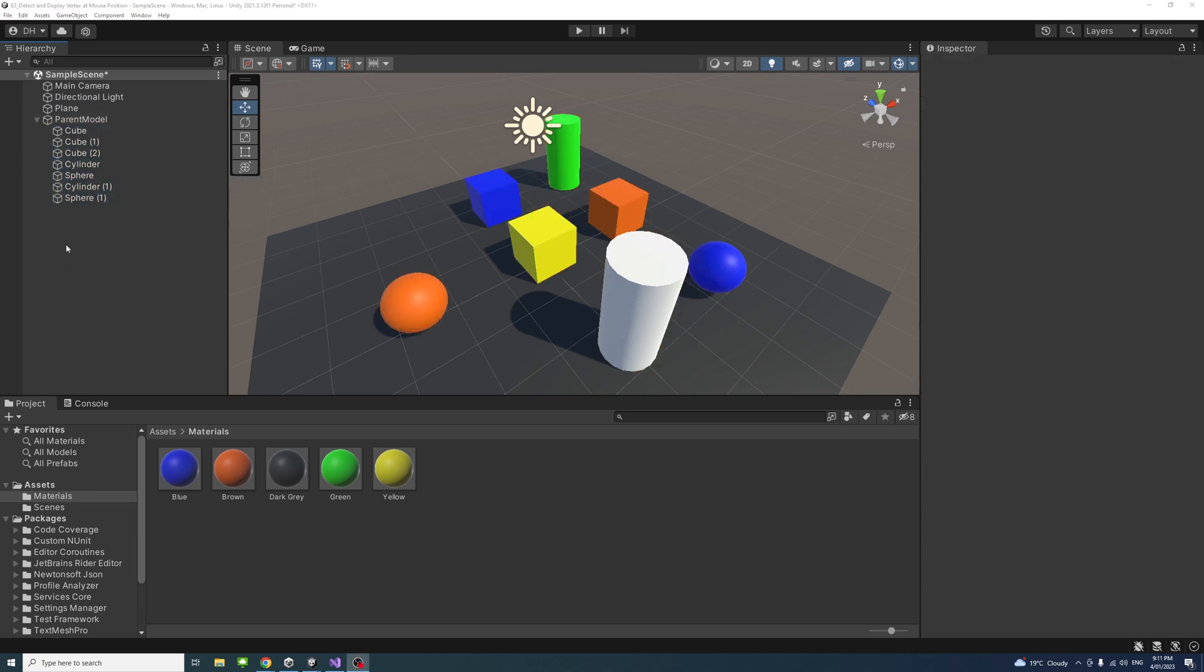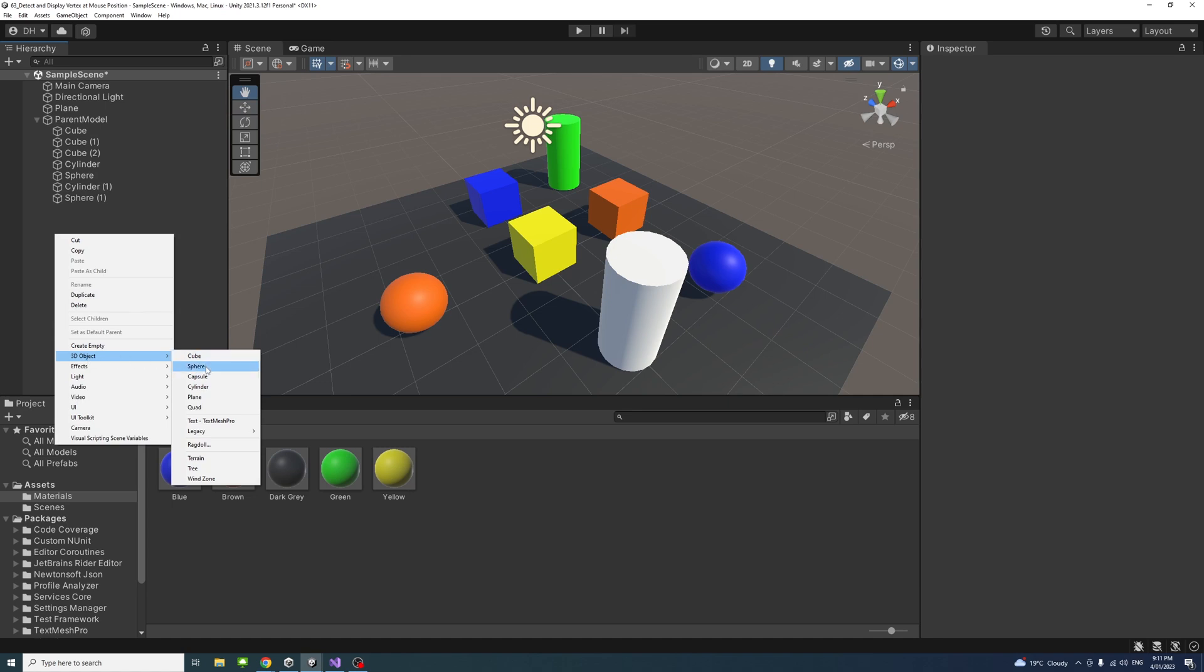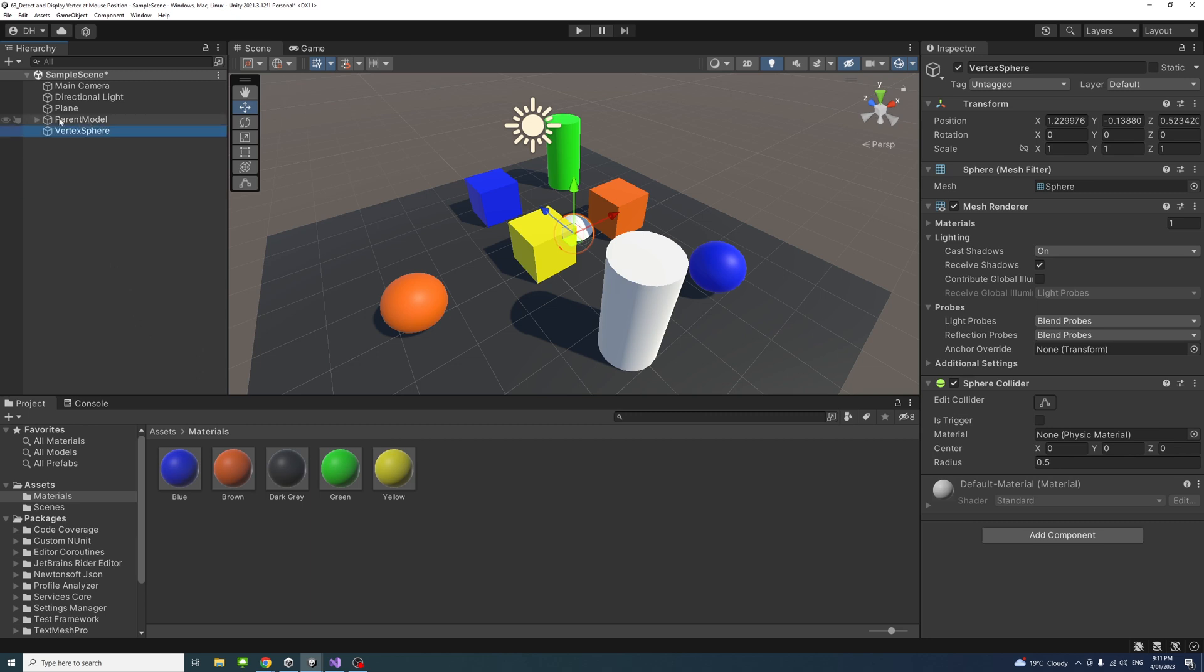Next, create a sphere outside these objects that we will use later in the code. Right-click, 3D object, and then sphere. I'll call it vertex sphere and make sure it's not a child of the parent model.